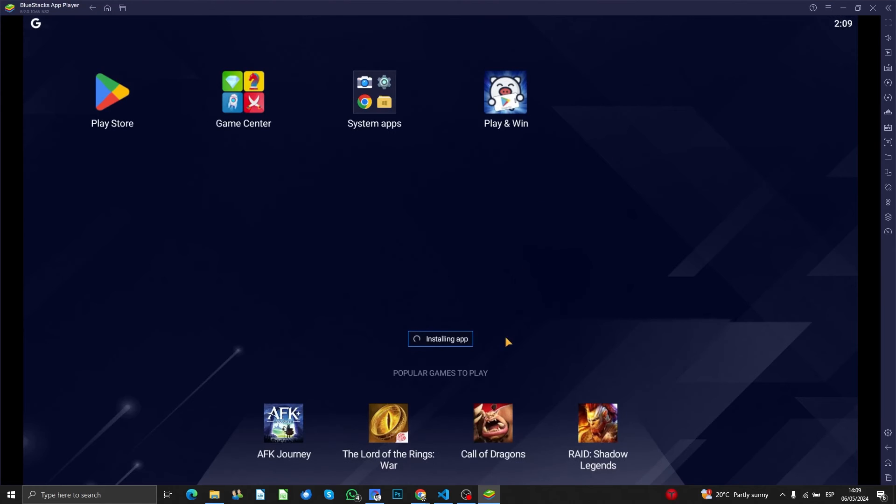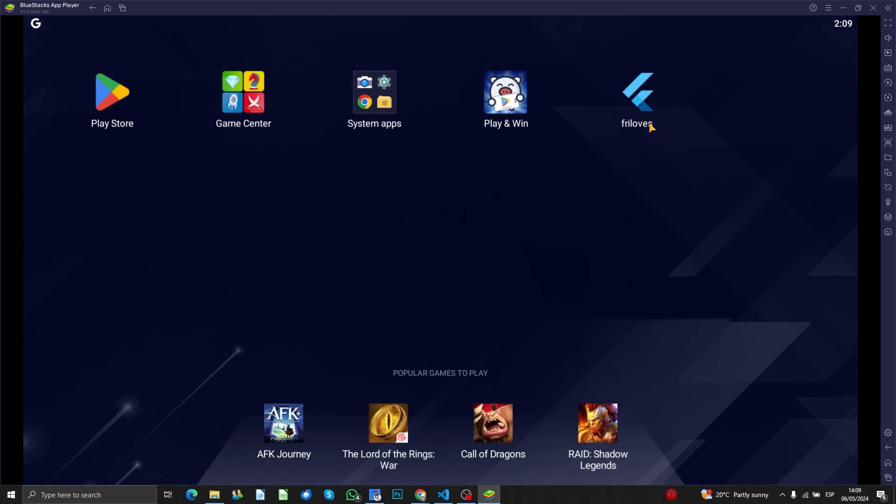So basically, you got it here on the home screen, and that's the easy way how you can install APK files inside BlueStacks itself.